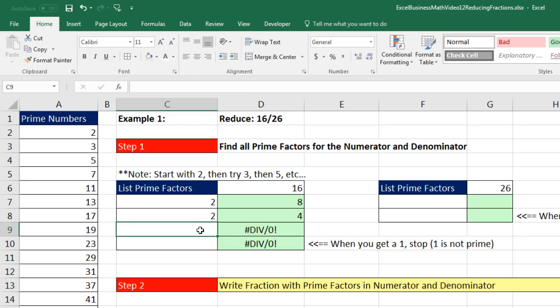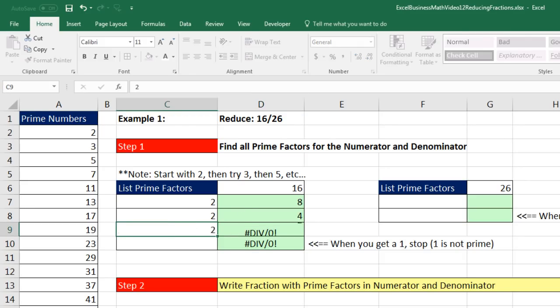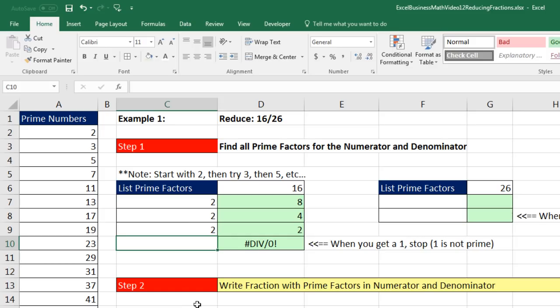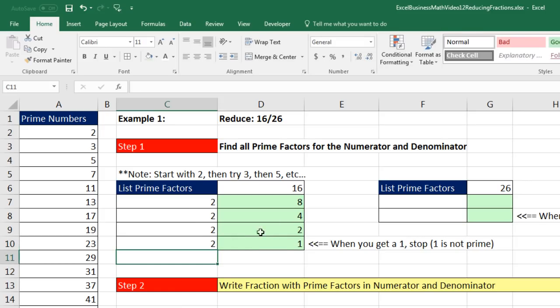I come over, type a 2 for the next step — 2 goes into 4 — then Enter. Then 2 goes into 2, so I type a 2 and Enter. As soon as I see a 1 in the result column, I know those are all the prime factors.